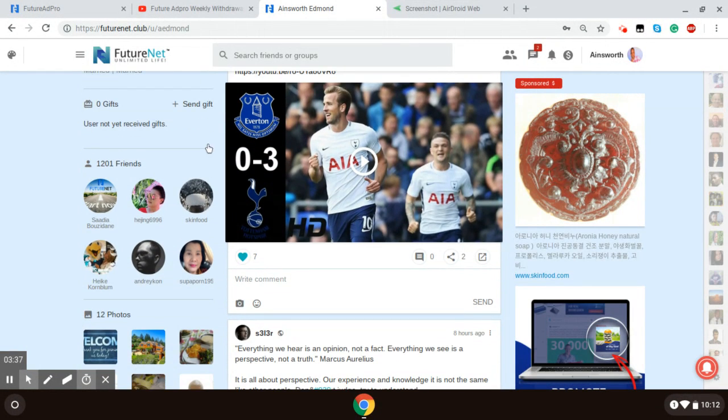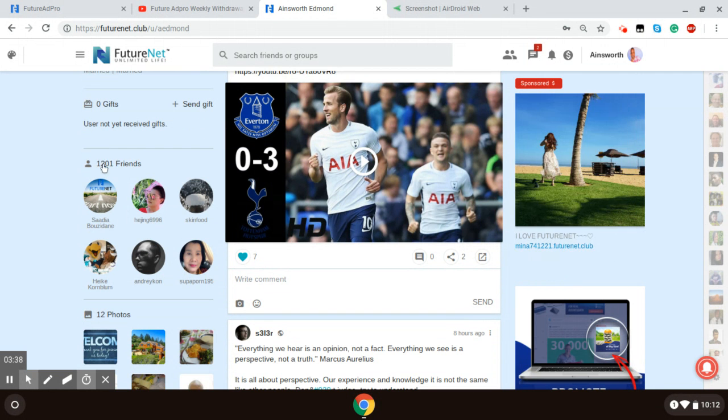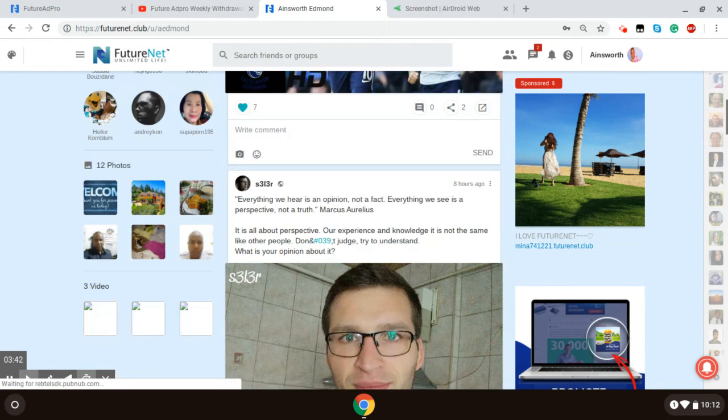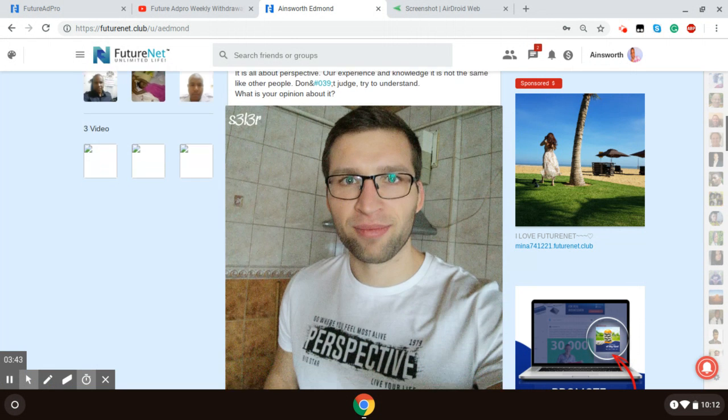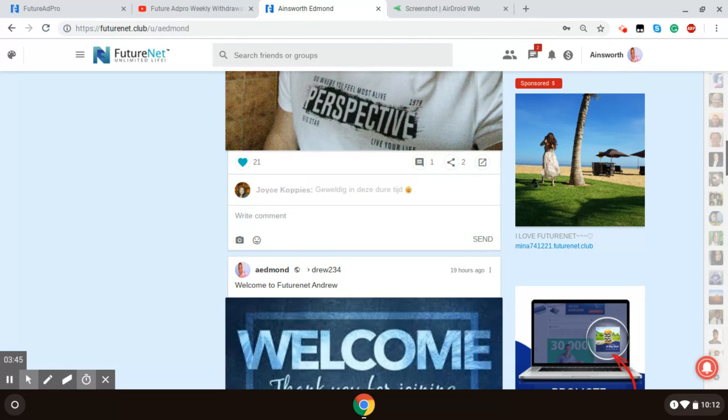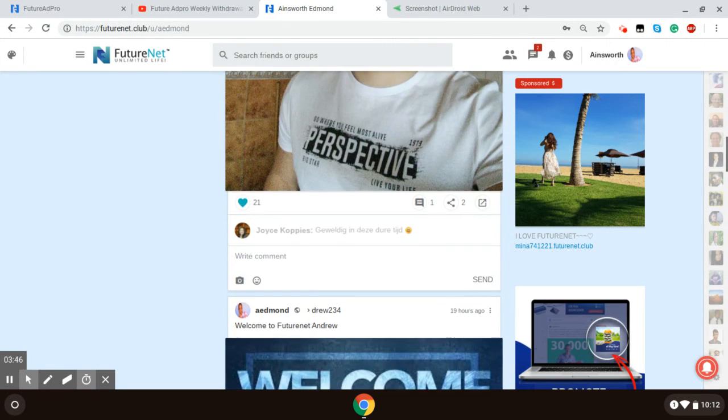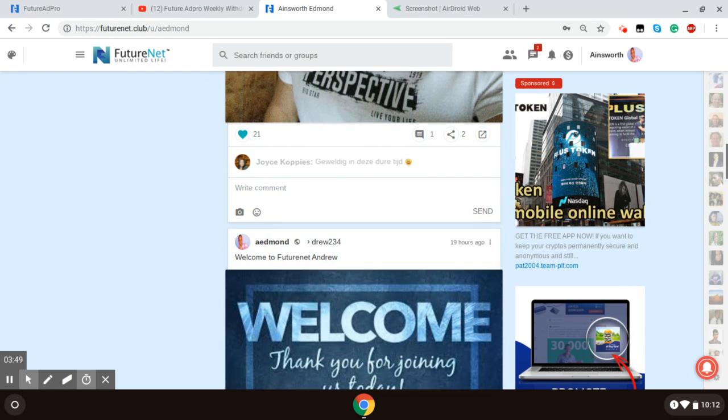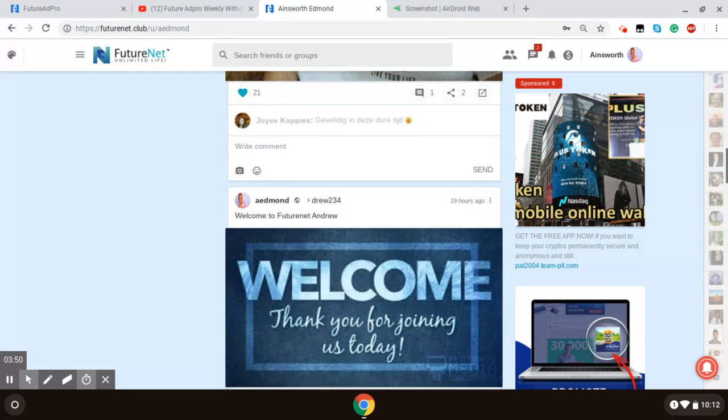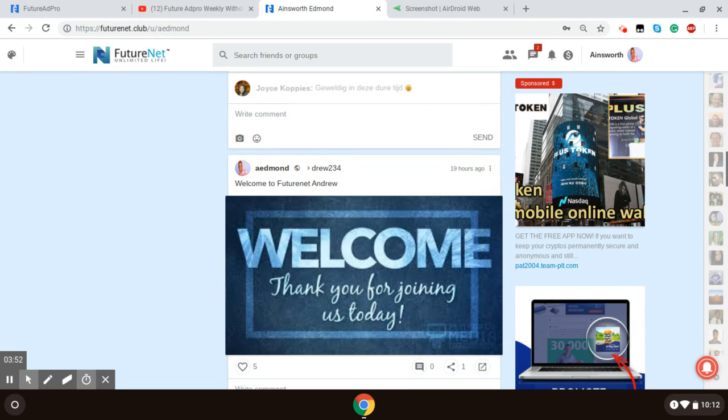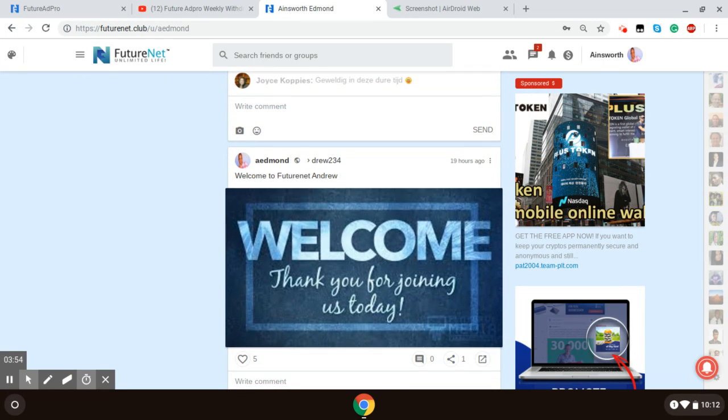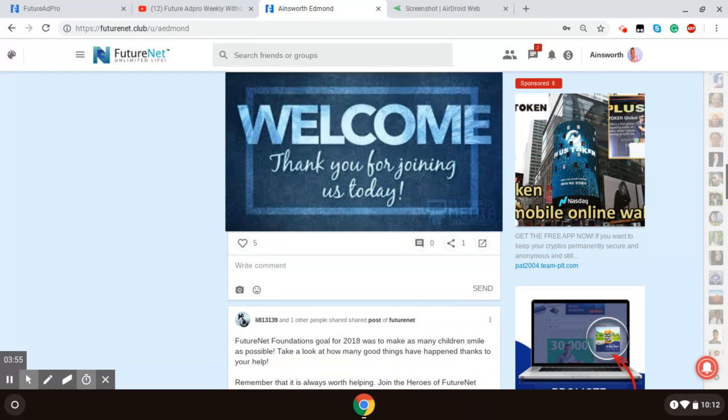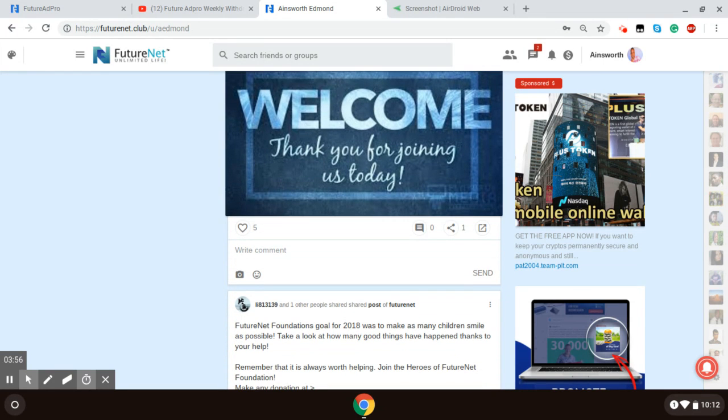You can see here, I have 1,200 friends so far. And you just do the same things that you do on any other social media platform. You scroll, you like something, you post...